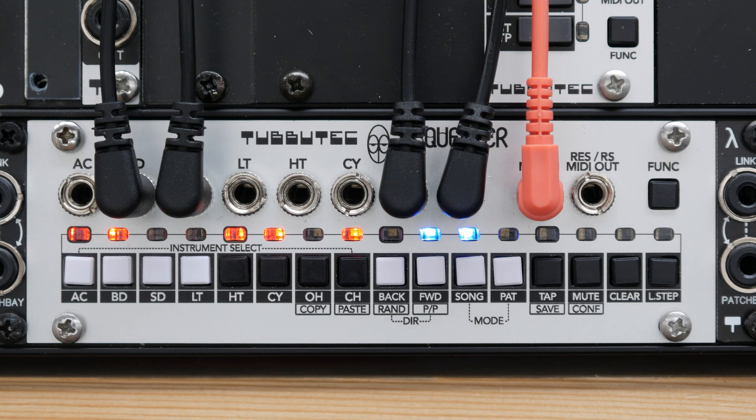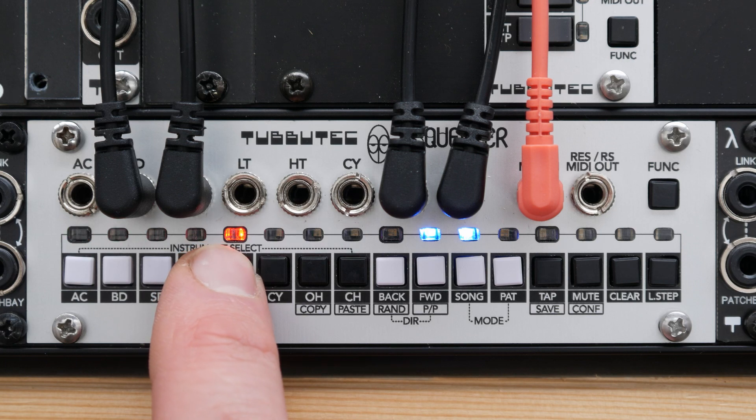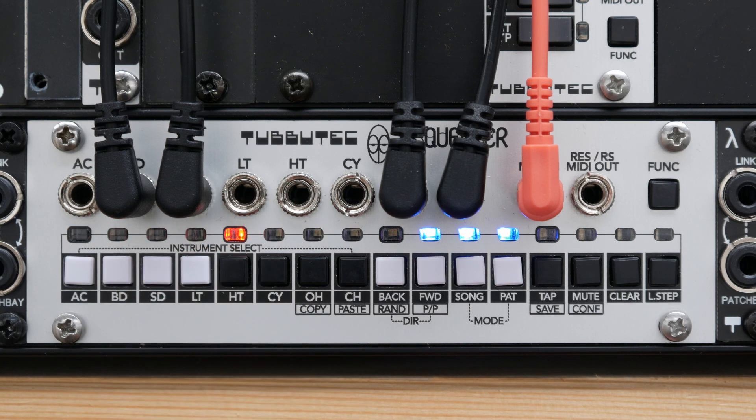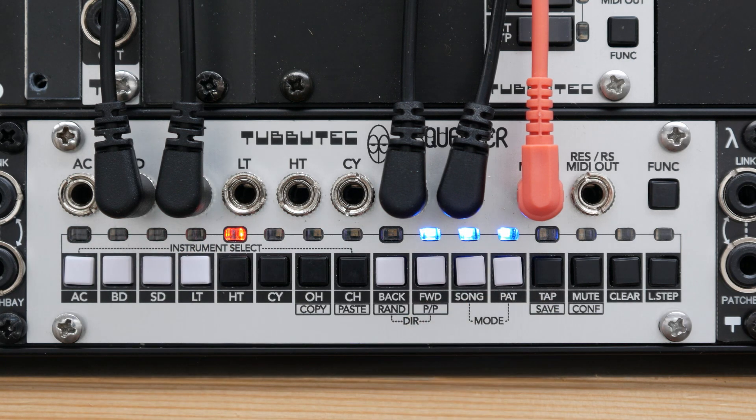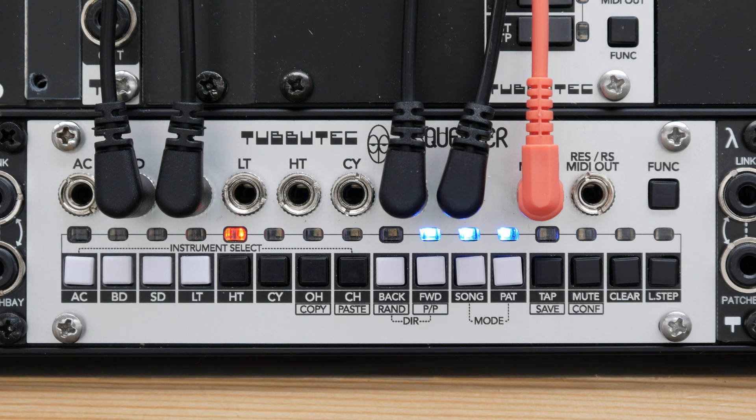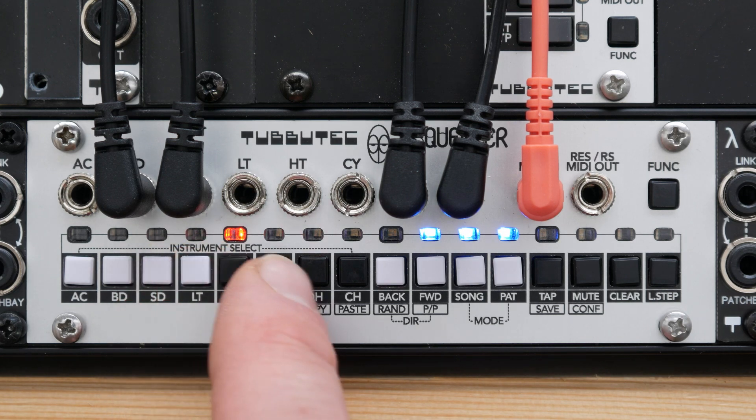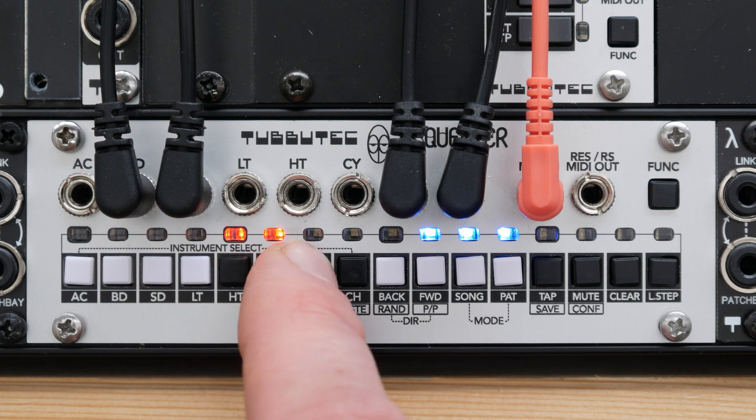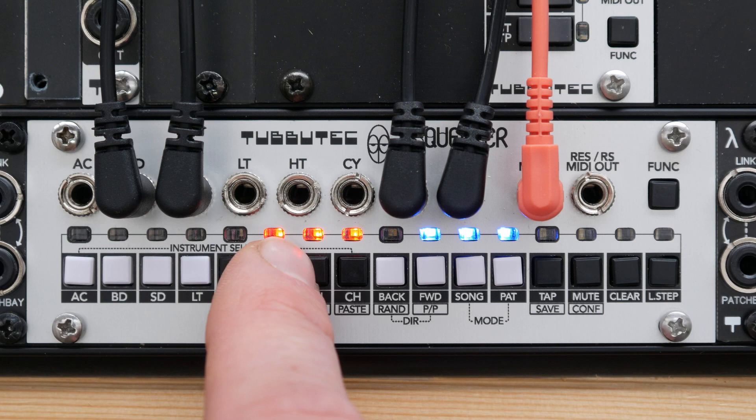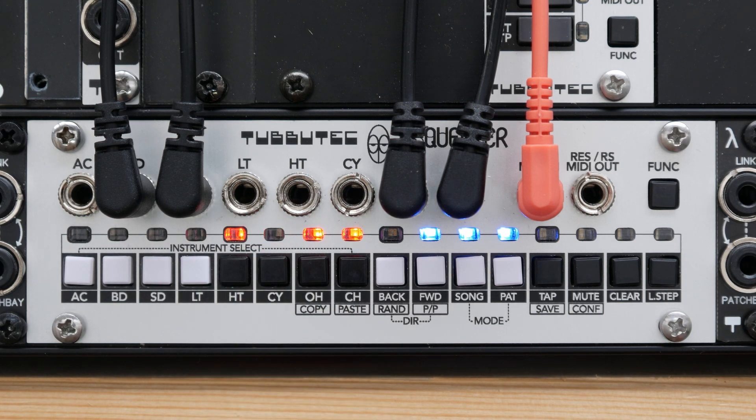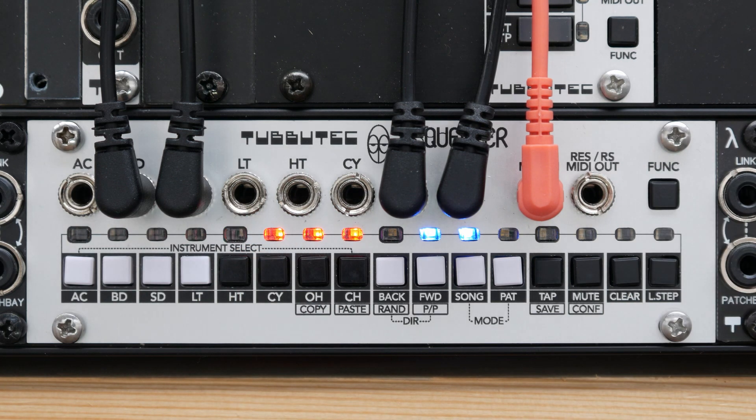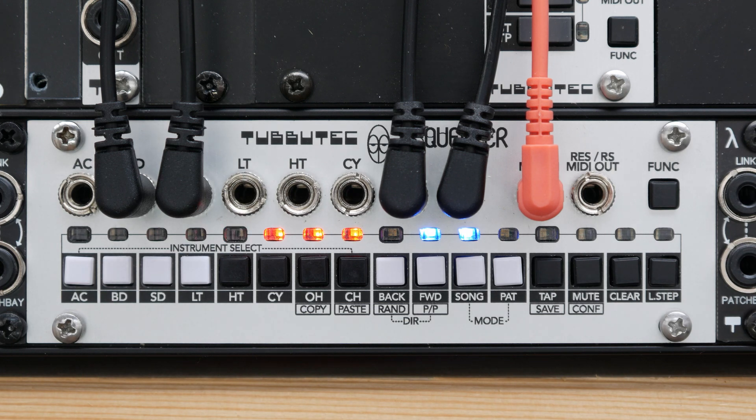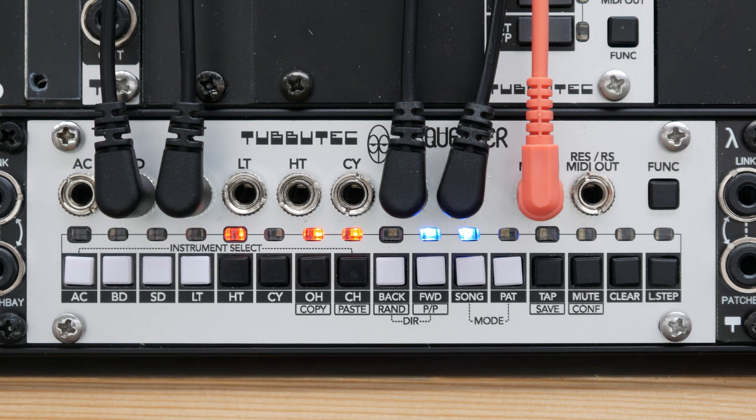A slightly different method to program a song is to long press the first pattern of a song. Now, the pad and song LEDs light up to indicate song programming mode. You can now just press the pattern buttons in the order you want them in the song. When you're finished, press the function button and a new song will start in sync. Note that in both cases a new song can be programmed while another is still playing.